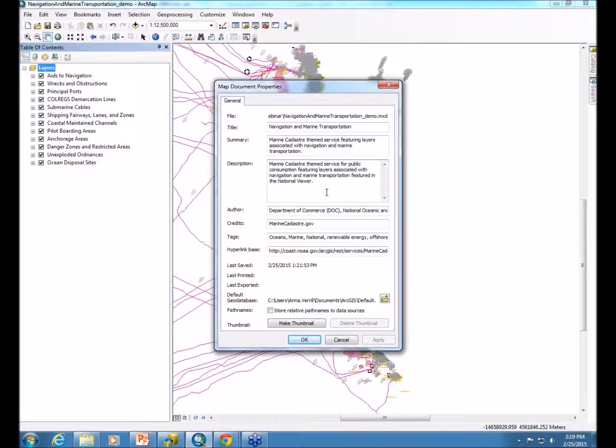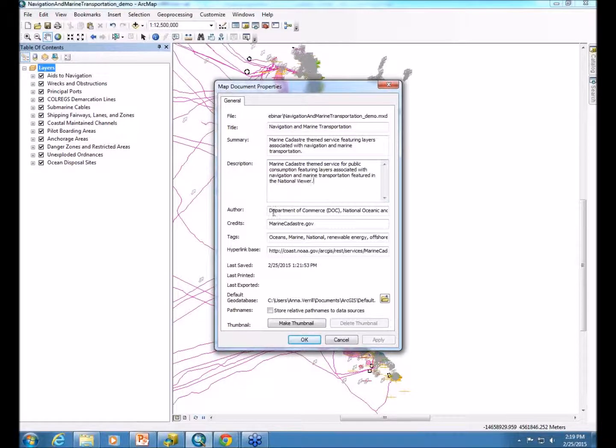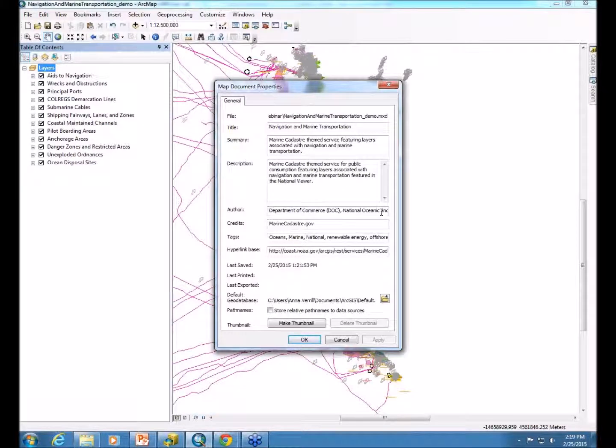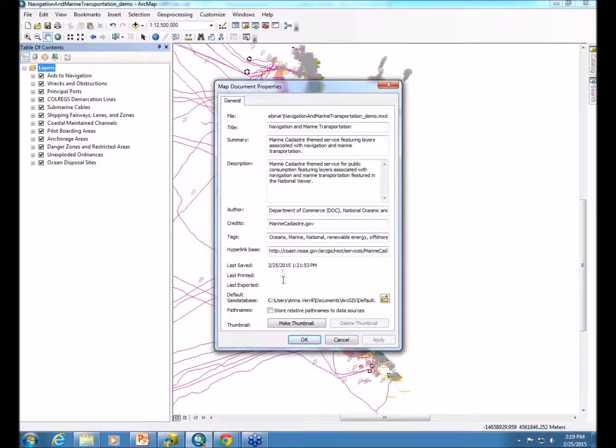Possibly if you have certain caveats or a disclaimer you should be using when publishing your data, you can add that here as well. We like to include our name as the author, give marinecadastro.gov credits, and provide useful tags for people who are searching. We also put in our REST page hyperlink for the service.